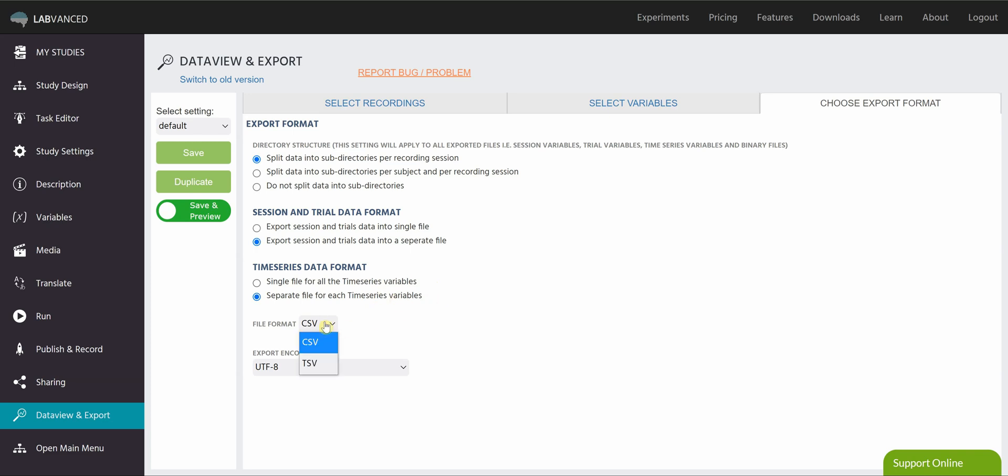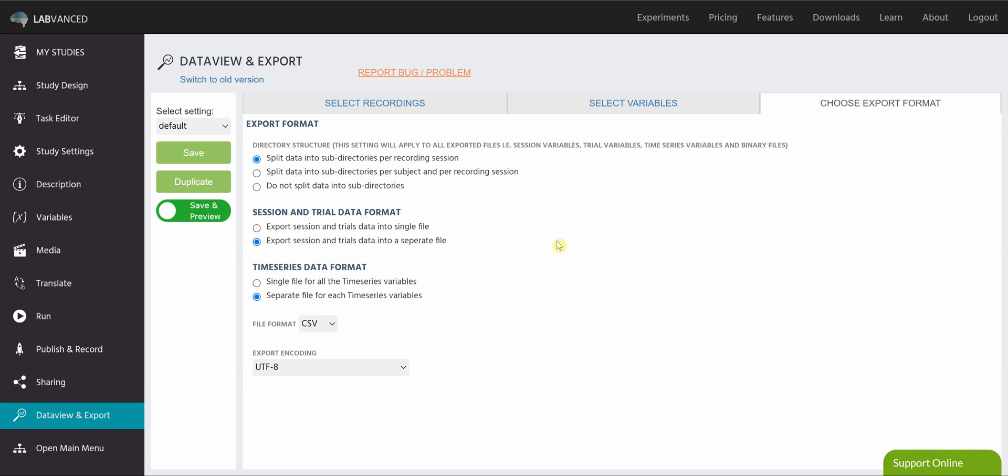Finally, you can choose between CSV or TSV for your file format and you can choose between UTF-8 and UTF-16 for your export encoding. So that's your export format tab.